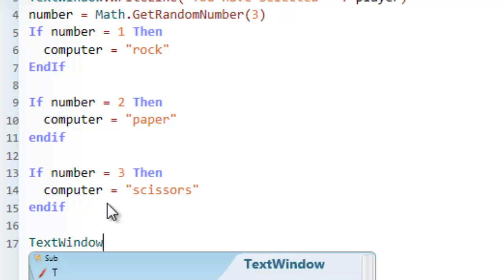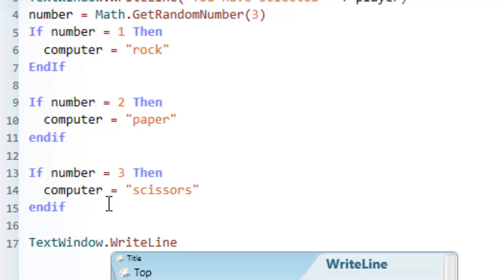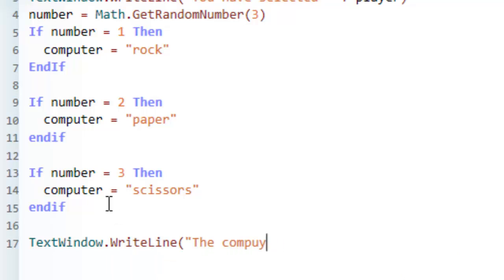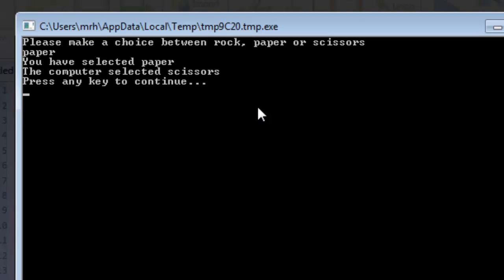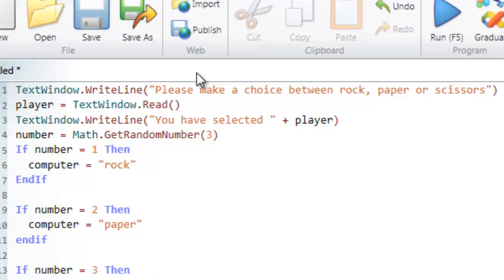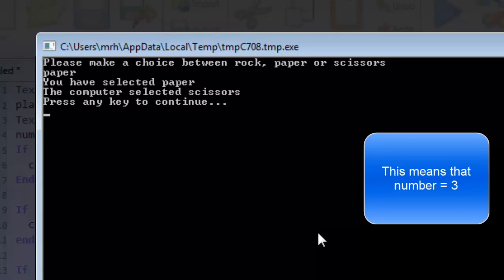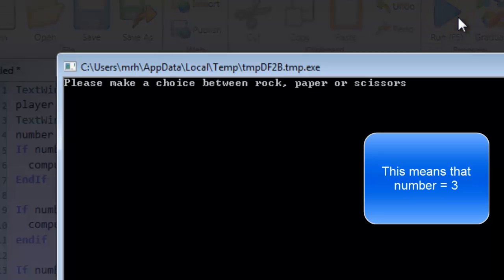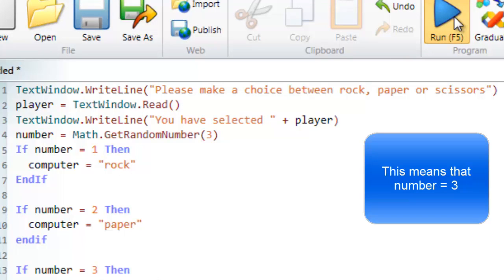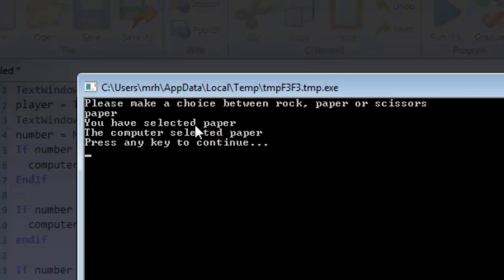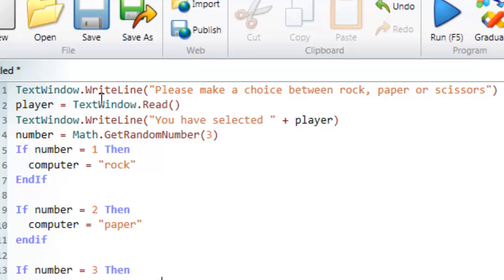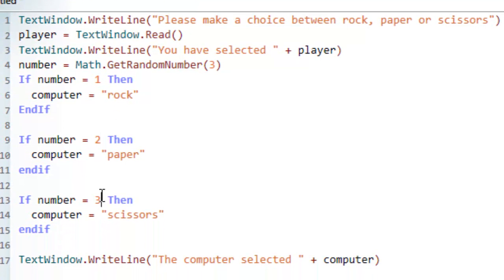I'm going to put text window dot write line and write out 'the computer selected' followed by the computer variable. Running that — I choose paper and the computer selected scissors. Running it again — chosen paper and the computer chose scissors. Running once more, chosen paper and the computer selected paper. As you can see these if statements turn the random number into text which can display on screen and be used in the program.